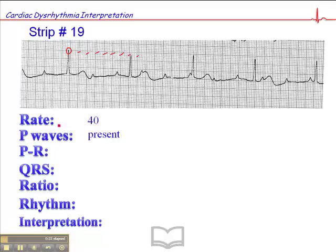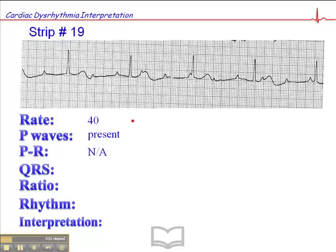We definitely have P waves. They're present and they're upright, and they seem to be pretty consistent in morphology. But the PR interval is not really applicable — there is no consistent PR interval. It's not consistent here; it's different from that one, and so on and so forth. So there's no real PR interval here. And the QRS is narrow — it's less than 0.12 seconds — and the ratio is not applicable because there is no PR interval.